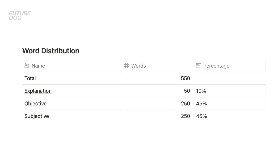Now that we've broken the section into three parts, let's look at how to distribute the word count. For a total of 550 words, I recommend spending about 10% — so around 50 words — on the explanation, then 45% on the objective argument and 45% on the subjective argument, which works out to about 250 words on each of those last two parts.